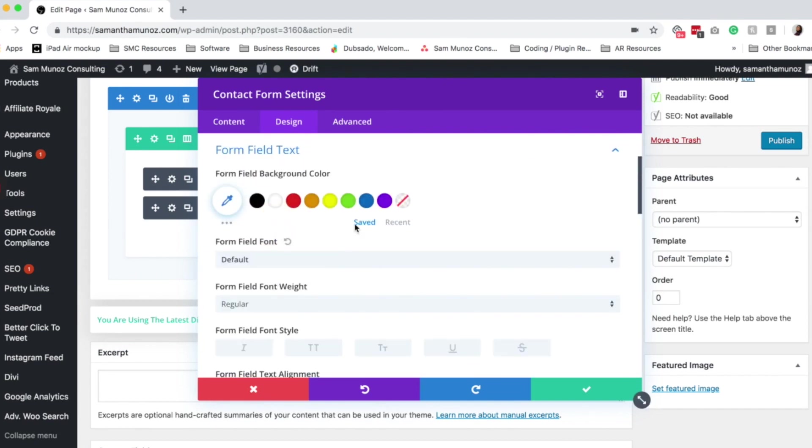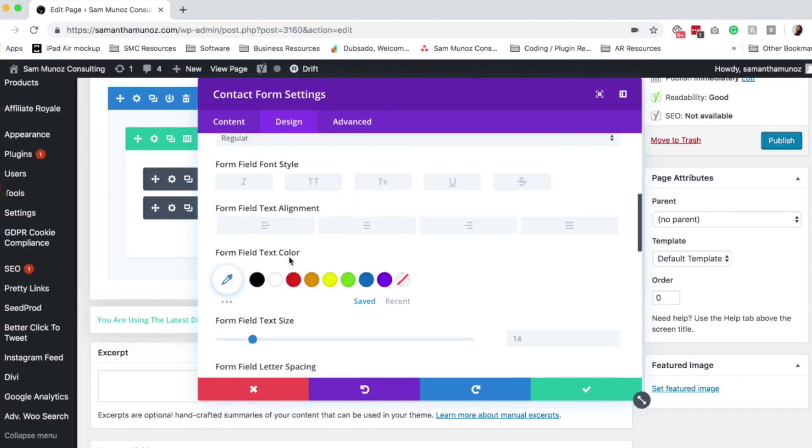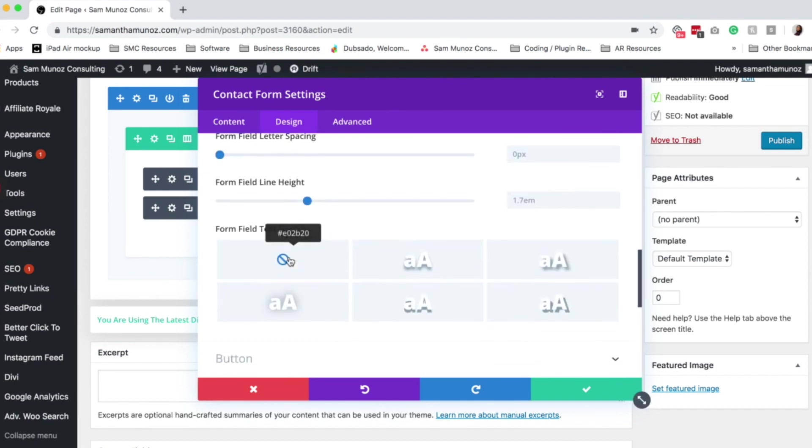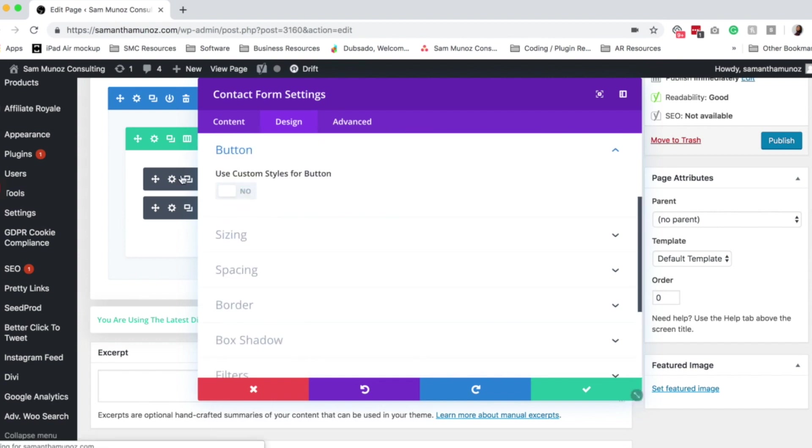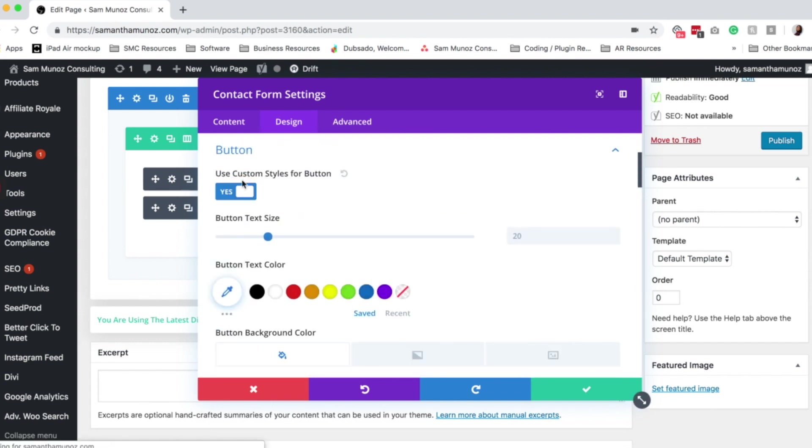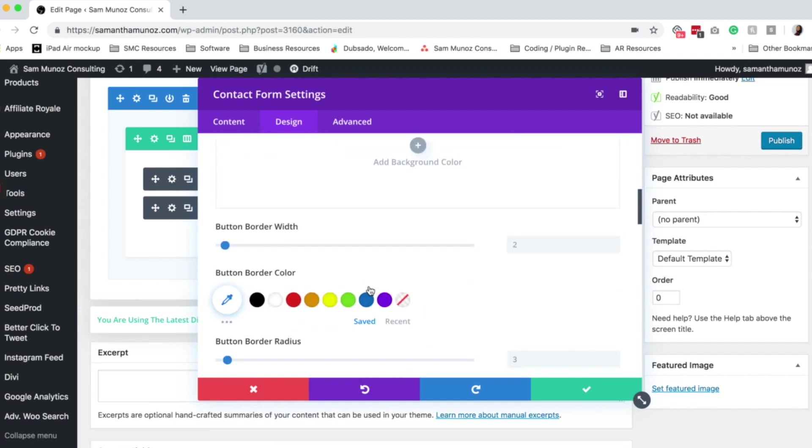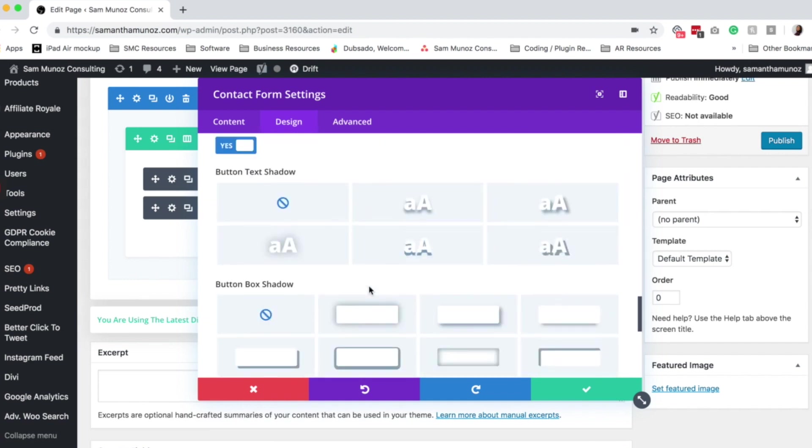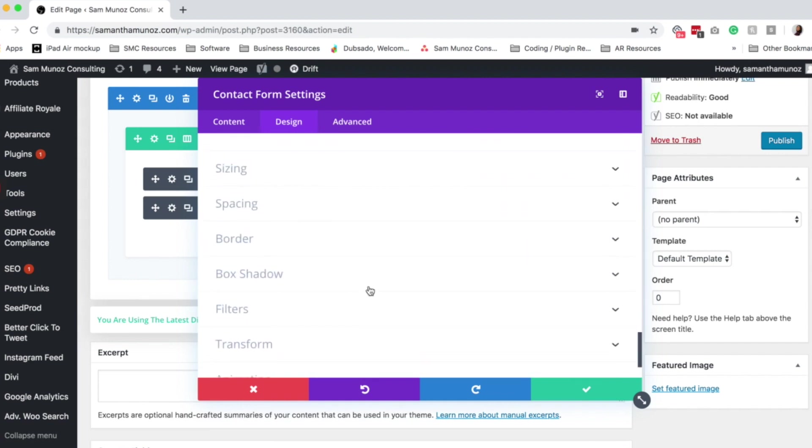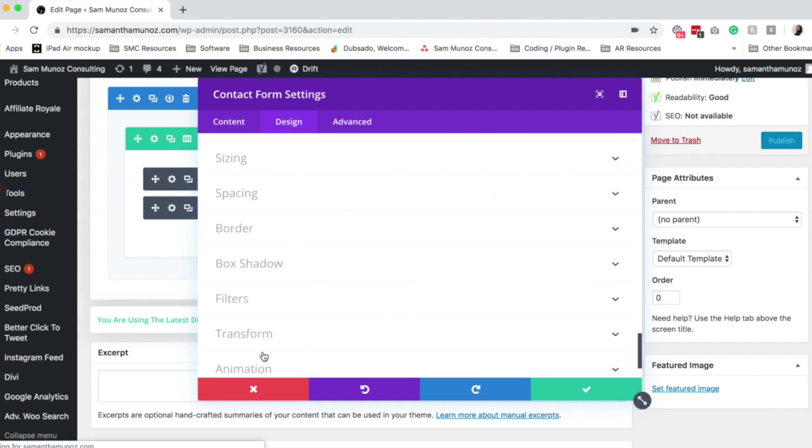Update the way the form fields show up using this design block. Update the buttons if you want to have a specific button look for this particular contact form. So on and so forth. So you can go through all of these different design items for the contact form.